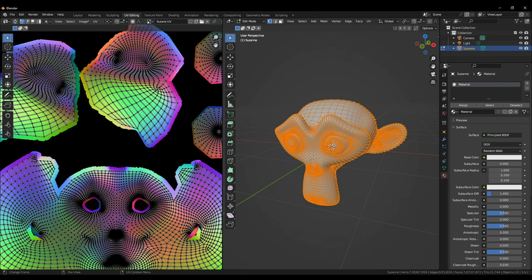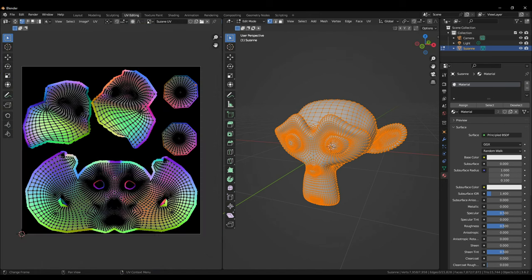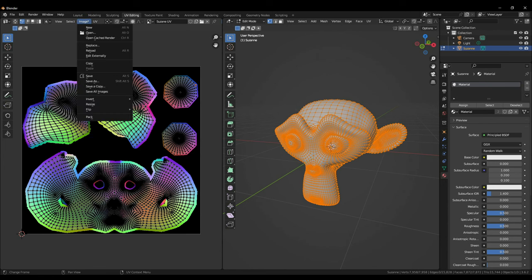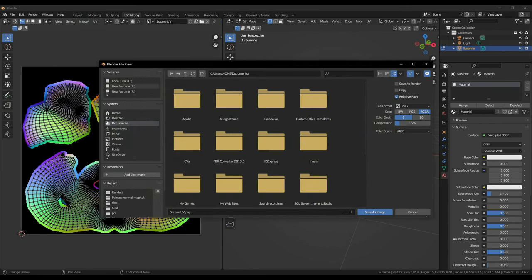In the UV editing tab we can see Blender has baked us an object space normal map. In the UV tab click on image and save the object space normal map.